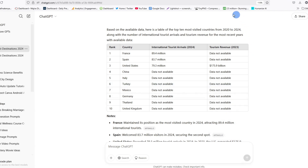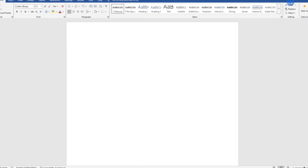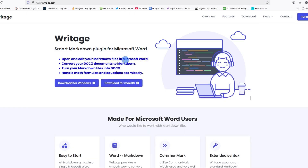The first thing you need to do is to go and visit this website called WriteEdge, and then download an extension for your computer. For my case, I'm using Windows Microsoft, and therefore I'll download the Windows version.